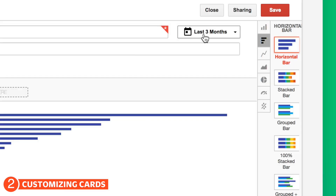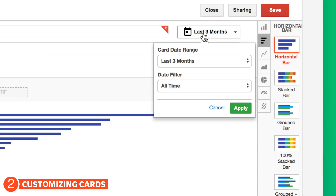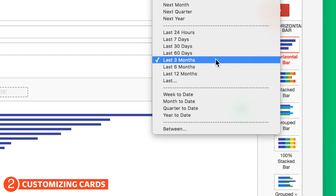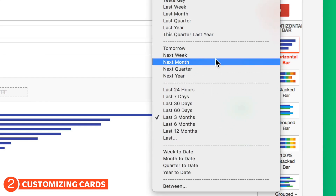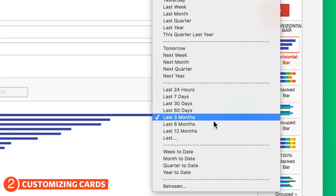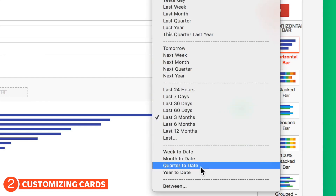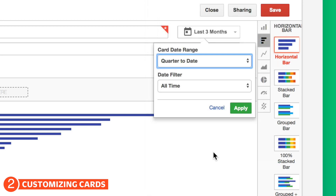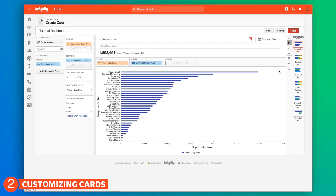We have a lot of time options here. We can choose the entire year. We can choose relative dates, which will stay updated as time passes. But we want to look at quarter-to-date. You'll typically want to choose an option like this so that your dashboards are constantly updated every time you look at them.